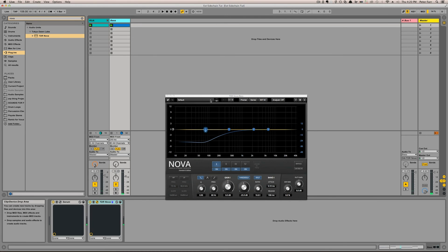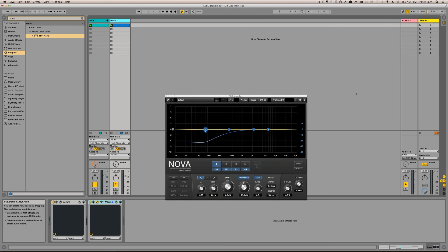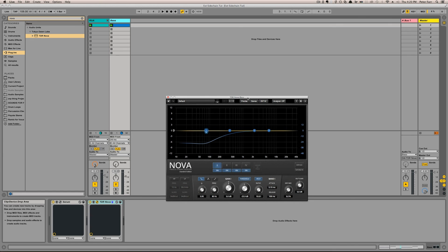If I had other things I wanted to combine into this sidechain input, then I could send as many of them as I want to trigger the sidechain in Nova.